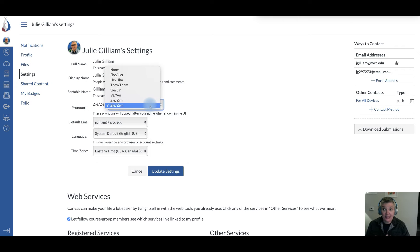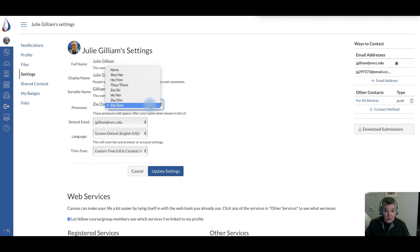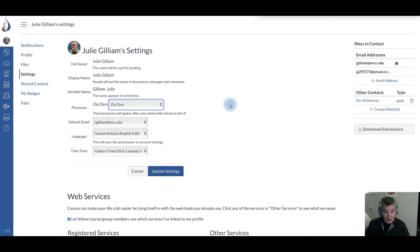It gives people who are transgender a sign that you understand that recognizing somebody for who they are is important. So if you simply go in here, and this is just a new setting that they have in Canvas...